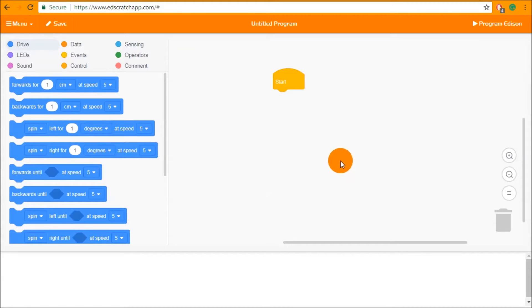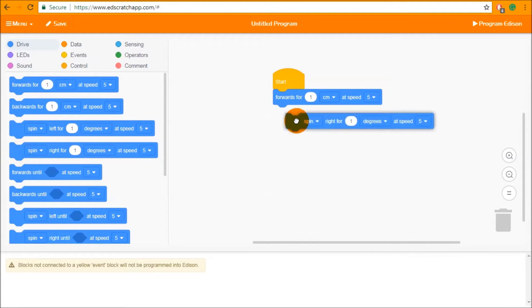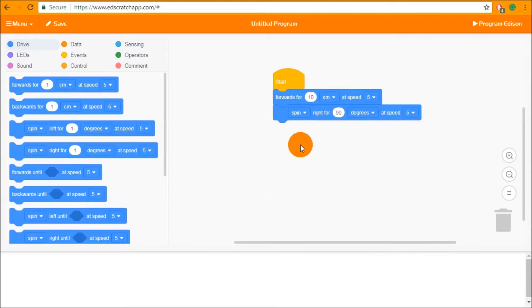We're going to start with loops, but before we do we're just going to put a simple little program down into Edison. In this case we're going to start with a drive forwards of 10 and a turn 90 degrees. If we downloaded this program into Edison, Edison would drive forwards, then spin 90 degrees, and then that would be it.